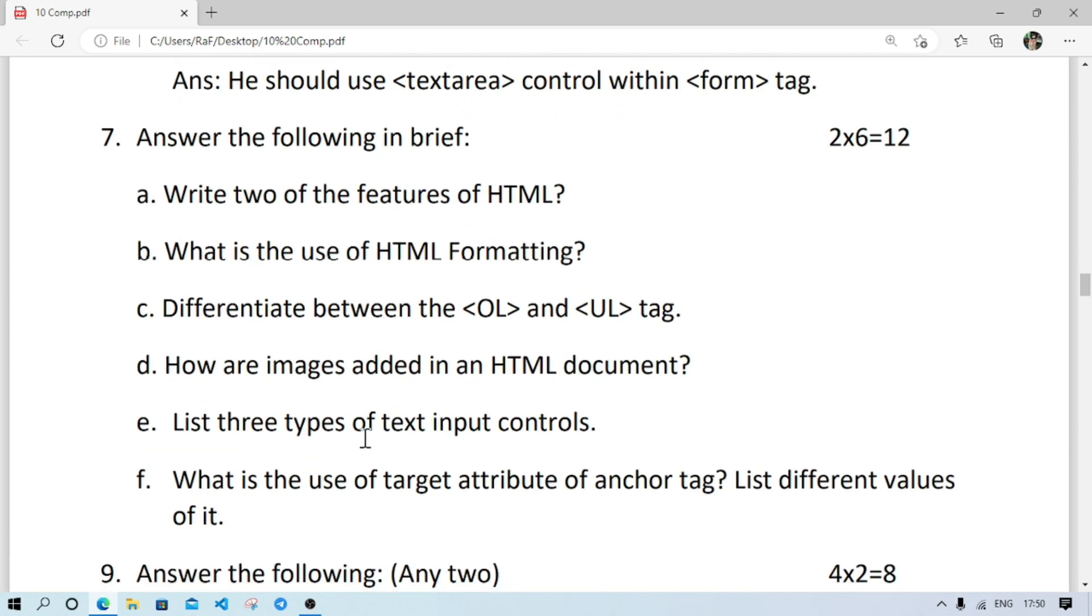Number 7: these are long questions. Two features of HTML already have in book, you can write it from there. What is the use of HTML formatting? Through formatting, we can change the appearance. That part you can write. Number C: difference between OL and UL. Then how images are added in an HTML document.